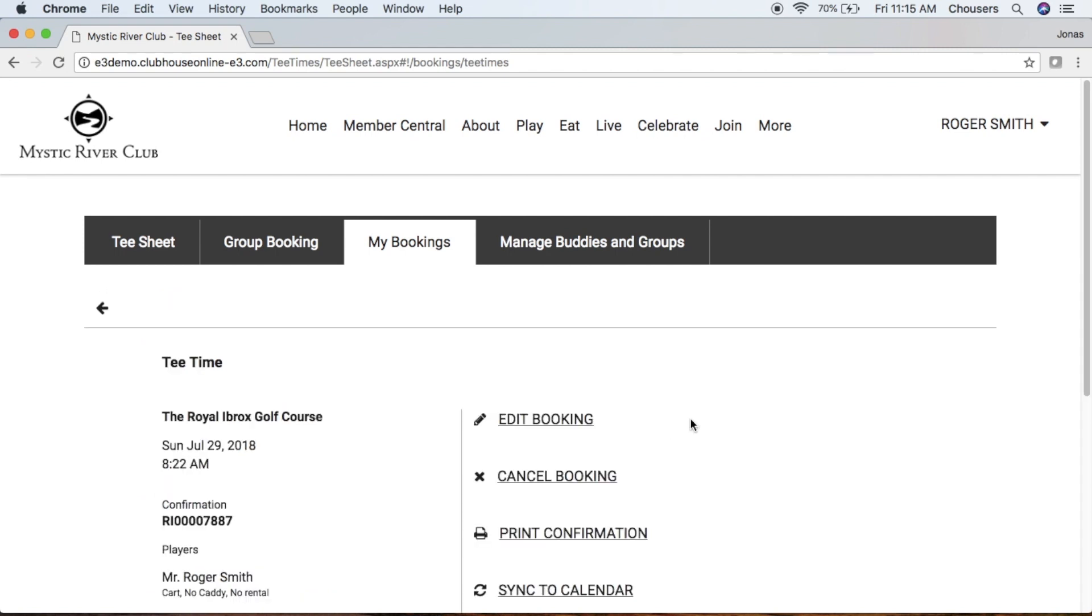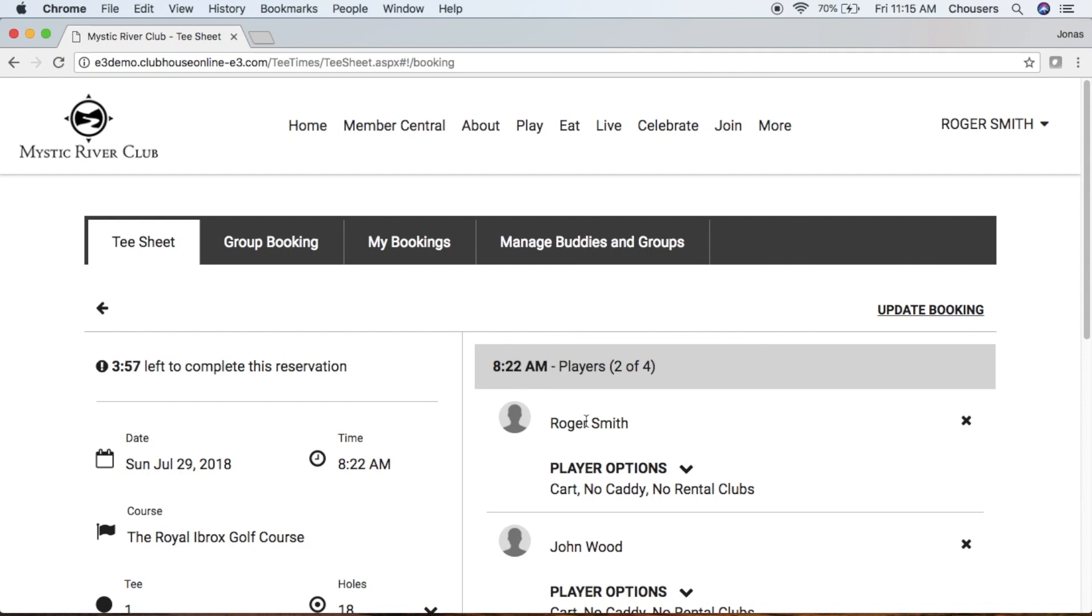From here you'll notice that you do have an Edit and Cancel Booking button. Let's say we need to edit our tee time, so go ahead and click that Edit Booking. From here we are not able to edit our actual tee time itself.